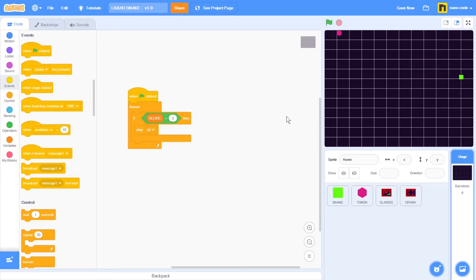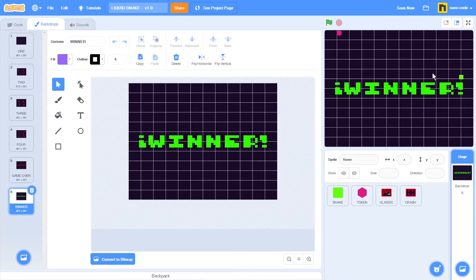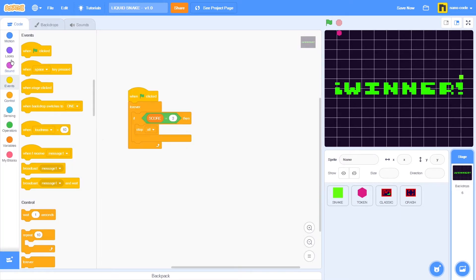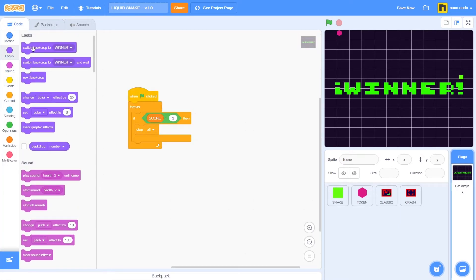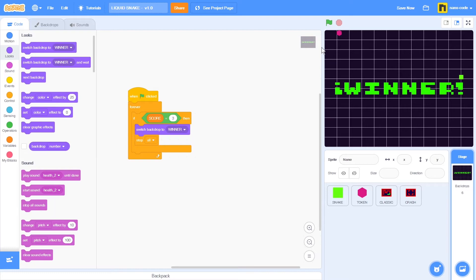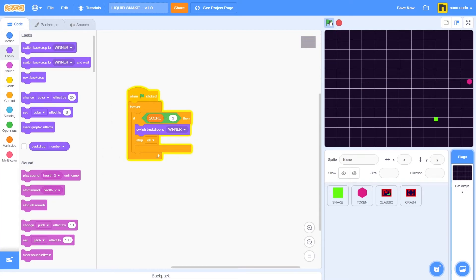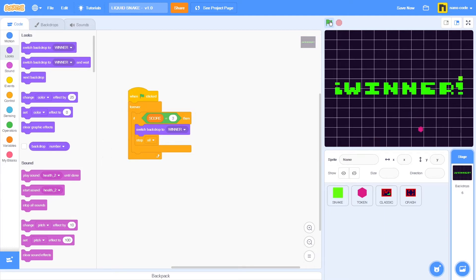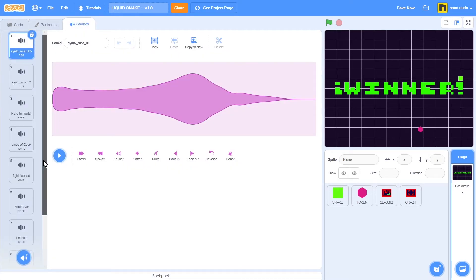Let's test — one, two, three, and the game stops. Now I'd also like to see the winner backdrop. Go back to code, to looks, take switch backdrop, place it right here, and select 'winner'. Start a new game — one, two, three, and there it is: the winner backdrop.